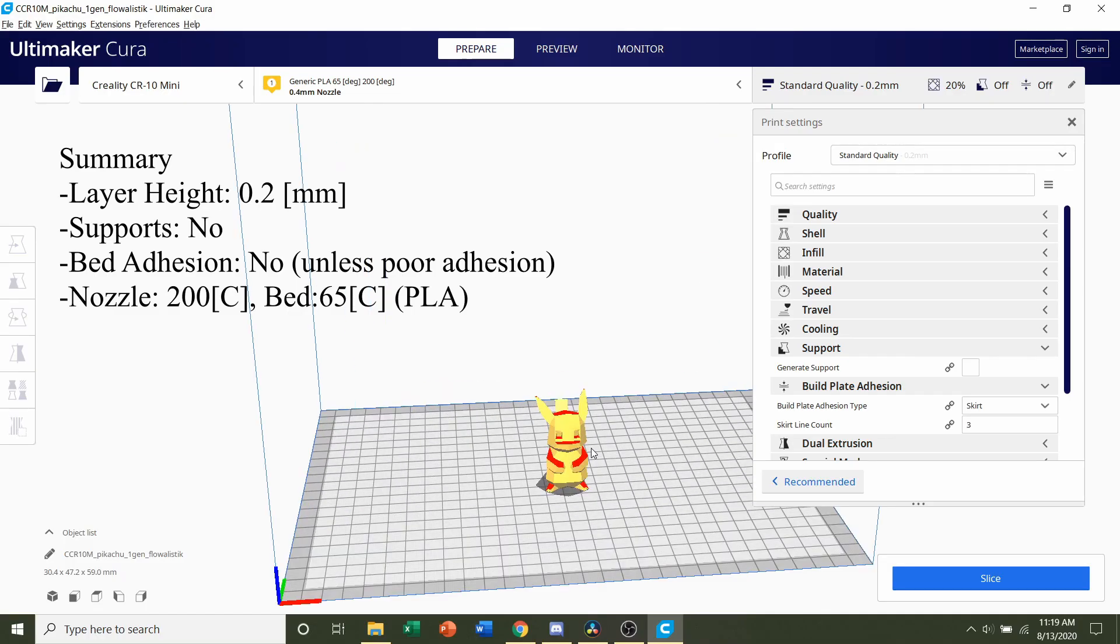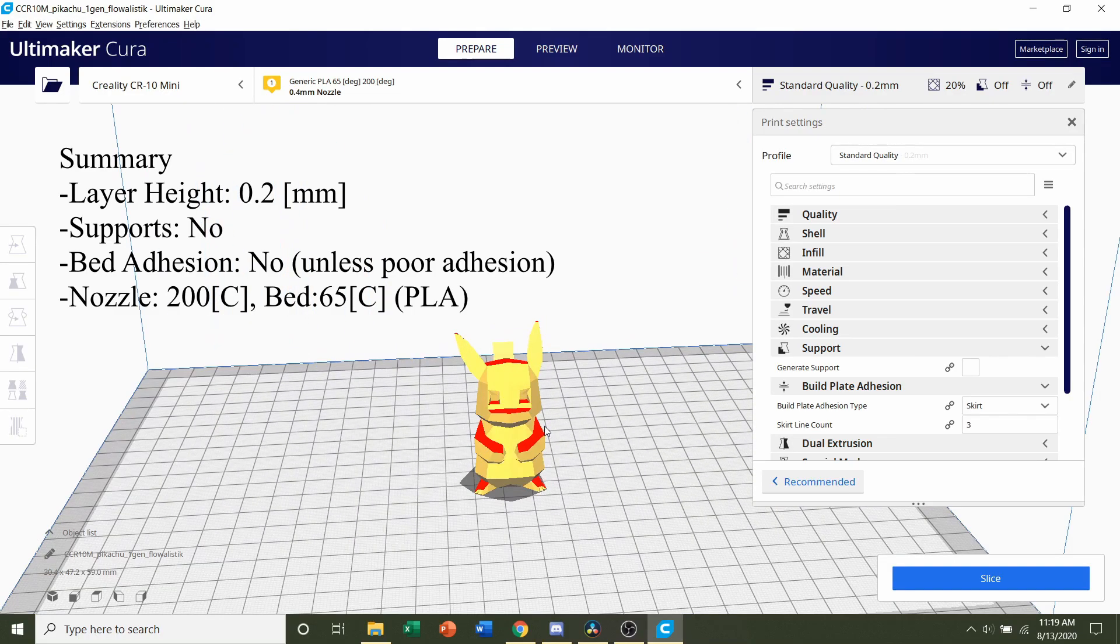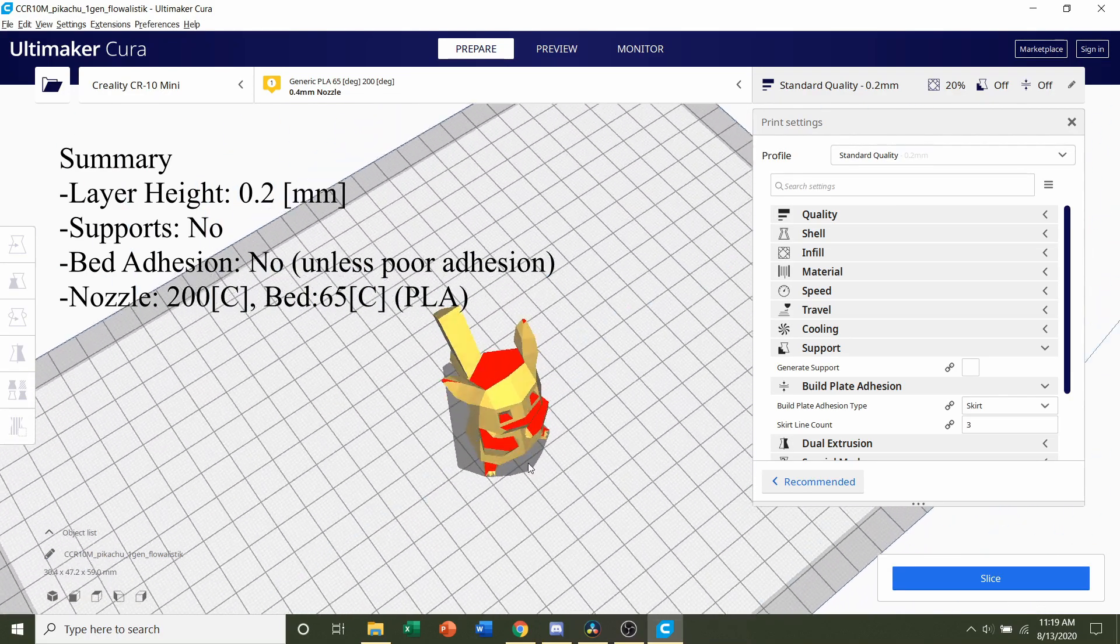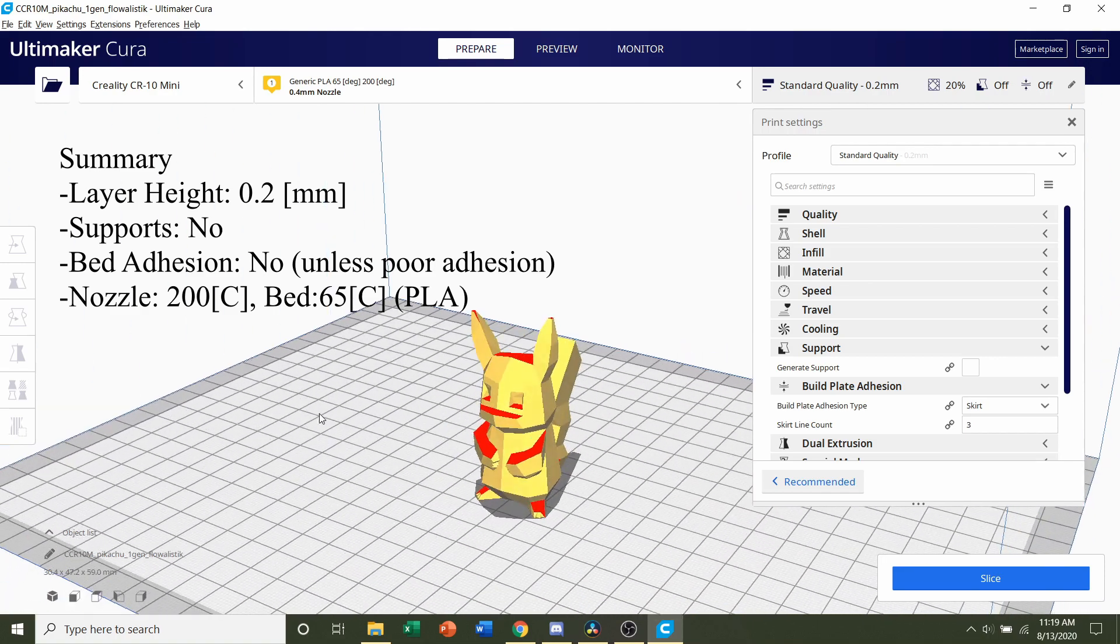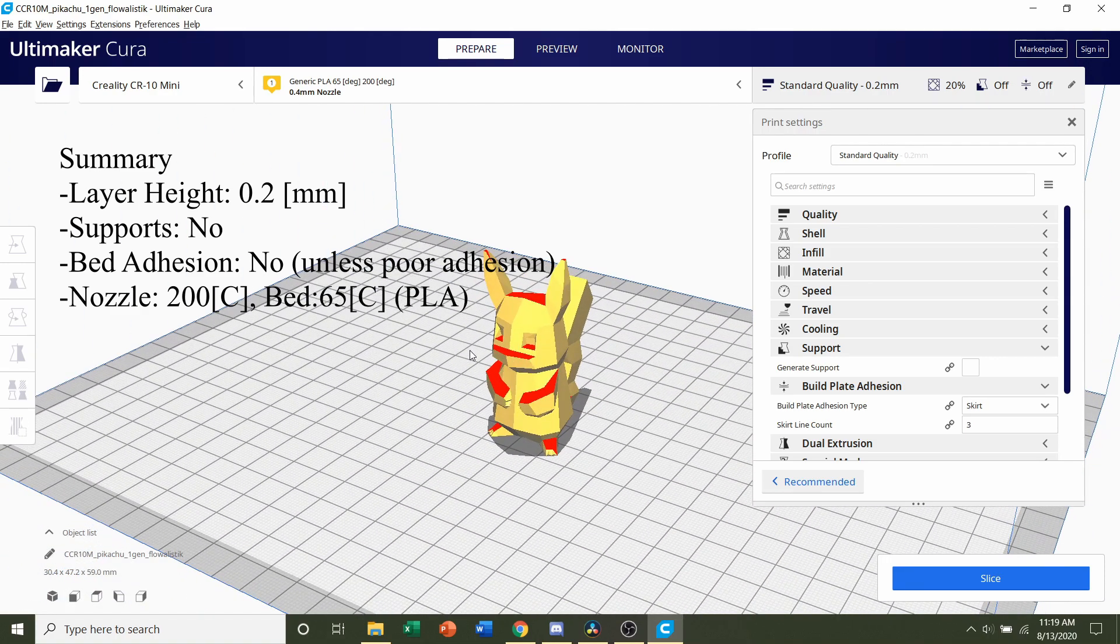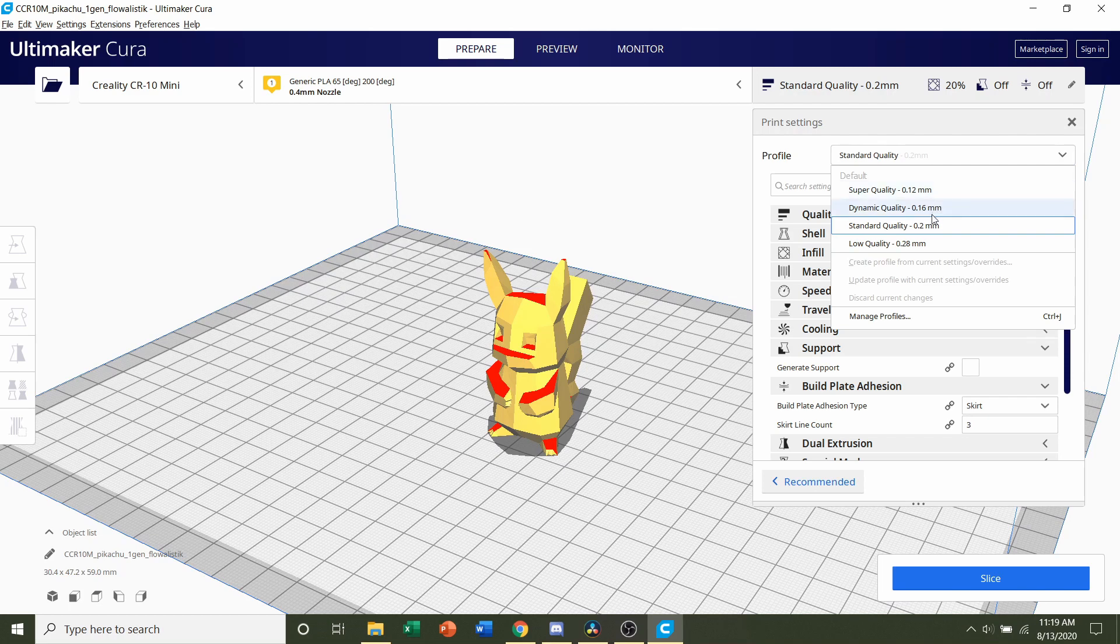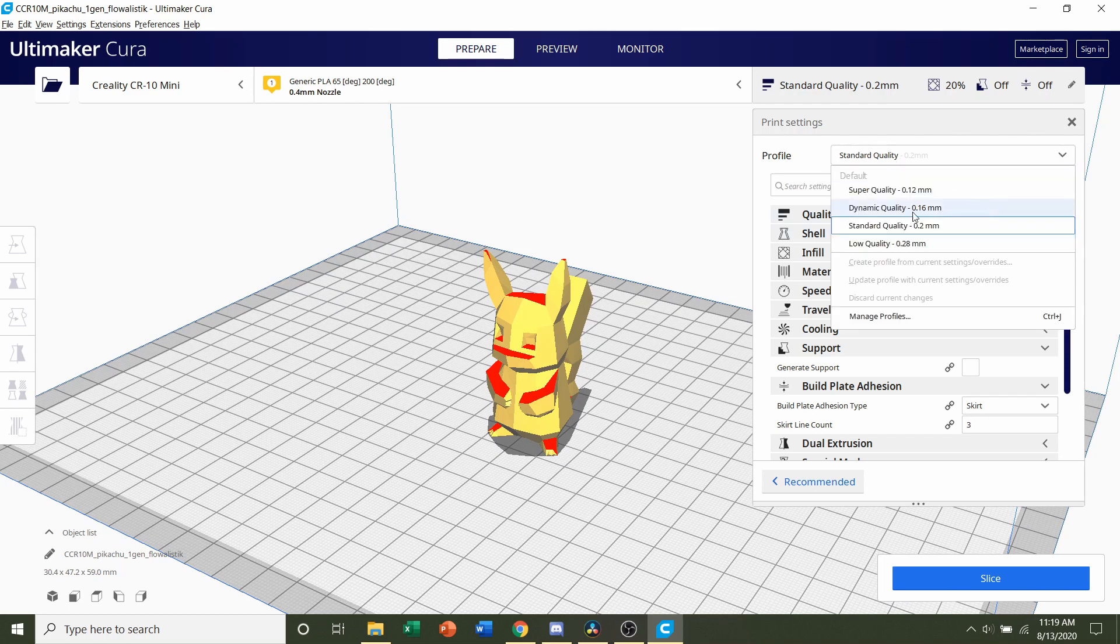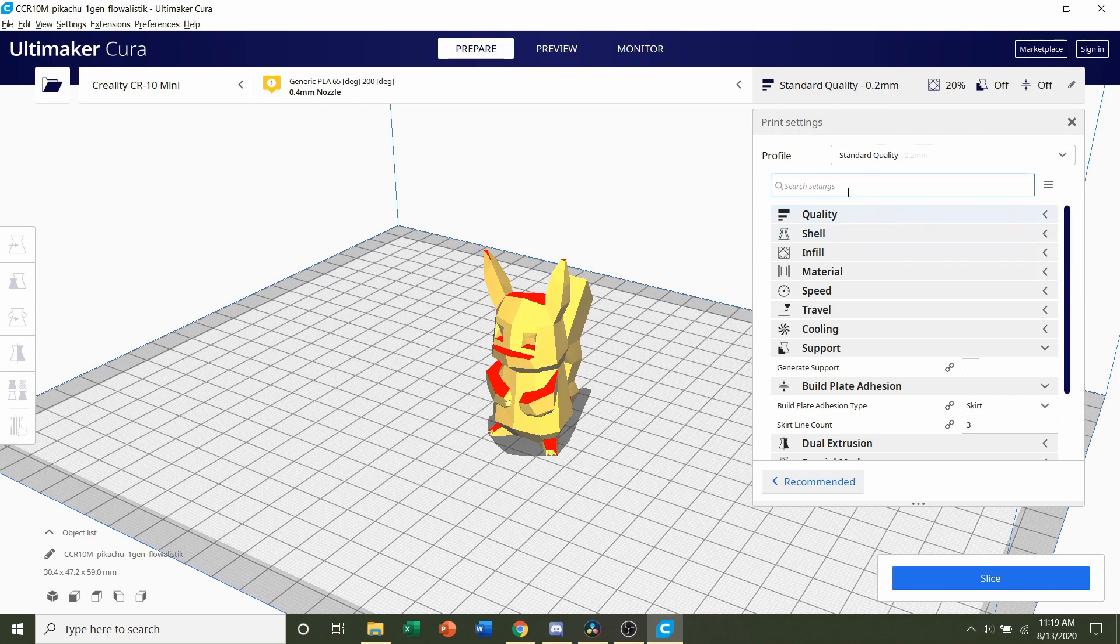Once the model is finished loading up, you should see this low-poly Pikachu. So we're going to take this step by step and first select a layer height or a profile. The developer recommends a layer height of 0.2 millimeters. You can go finer if you want, but 0.2 should be more than fine.